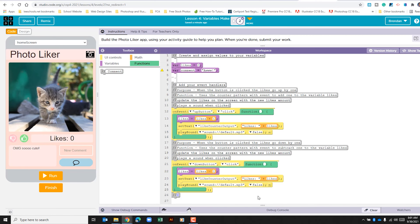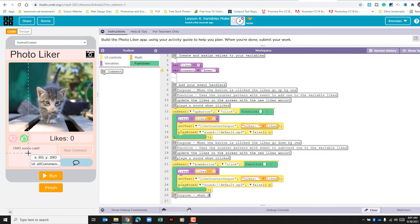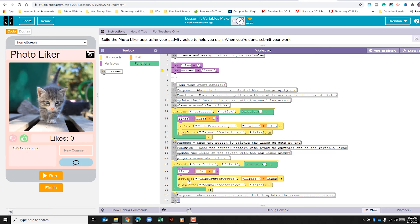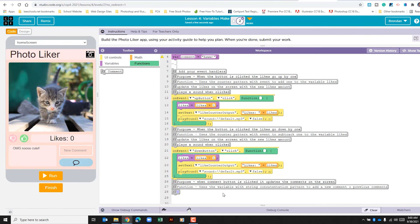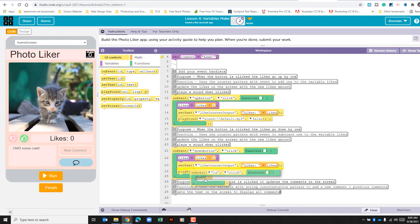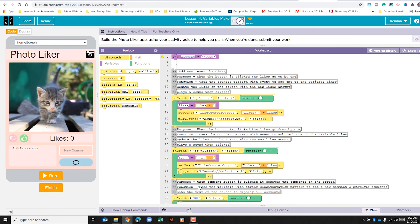To begin, let's go ahead and add our comments. The purpose of this part of the app is: when we click the comment button, it updates the comments on screen. The purpose is to use the variable with the string concatenation pattern to add a new comment to previous comments. We'll also mention that this sets the text on the screen and displays all the comments. More comments is better — don't be afraid to add too many. Let's go to UI controls and do a new on event.